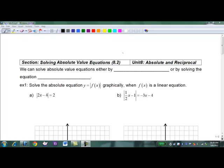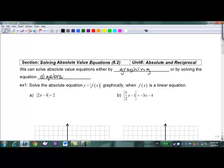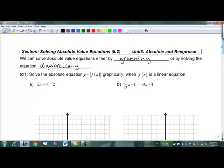Bonjour and welcome to Absolute and Reciprocal for Precalculus Math 11. Today I'm taking a look at solving absolute value equations, which is section 8.2. We'll use what we learned last class about graphing absolute value equations. We can solve absolute value equations by either graphing or by solving the equation algebraically — we're going to start with graphing.